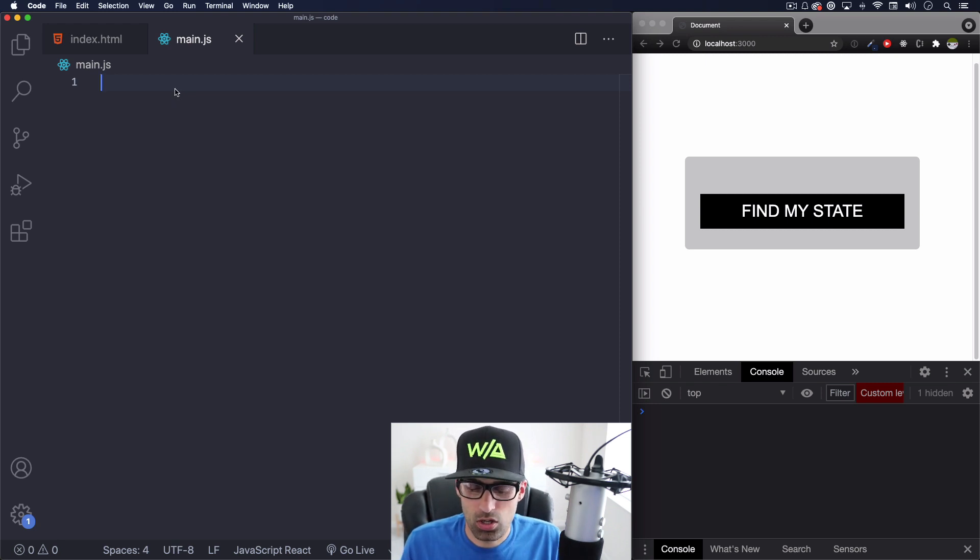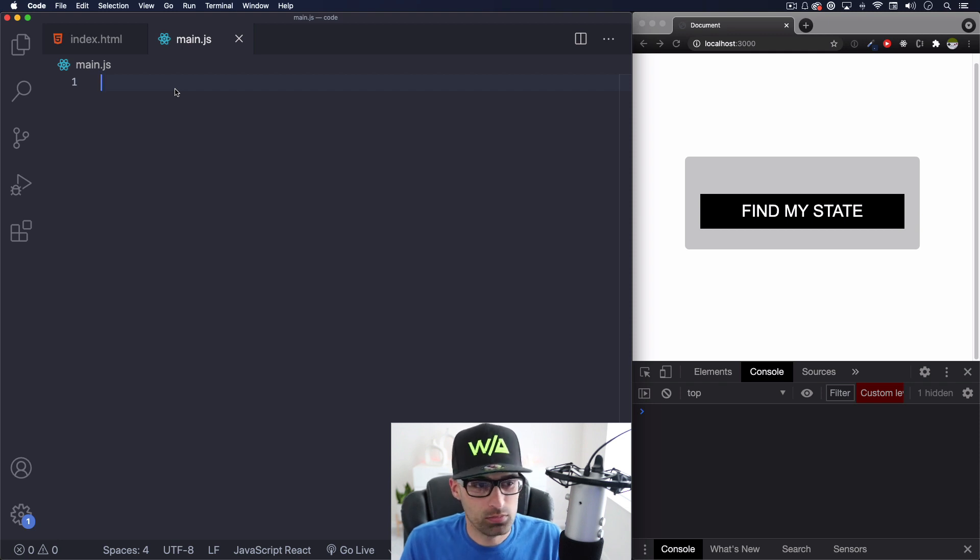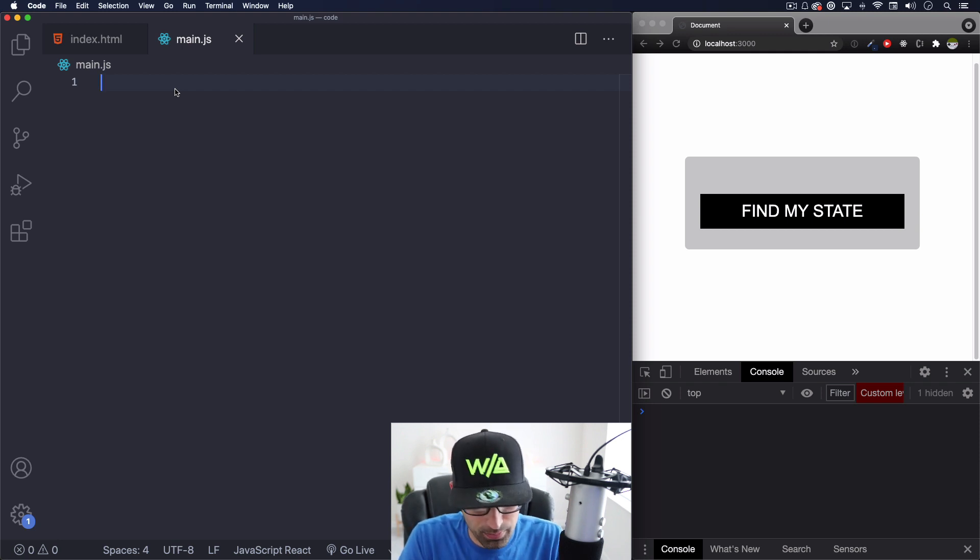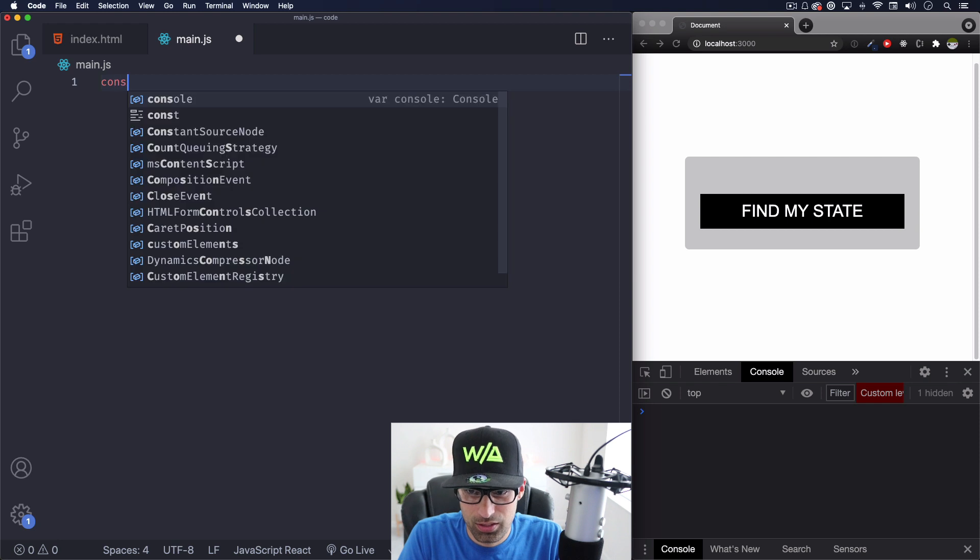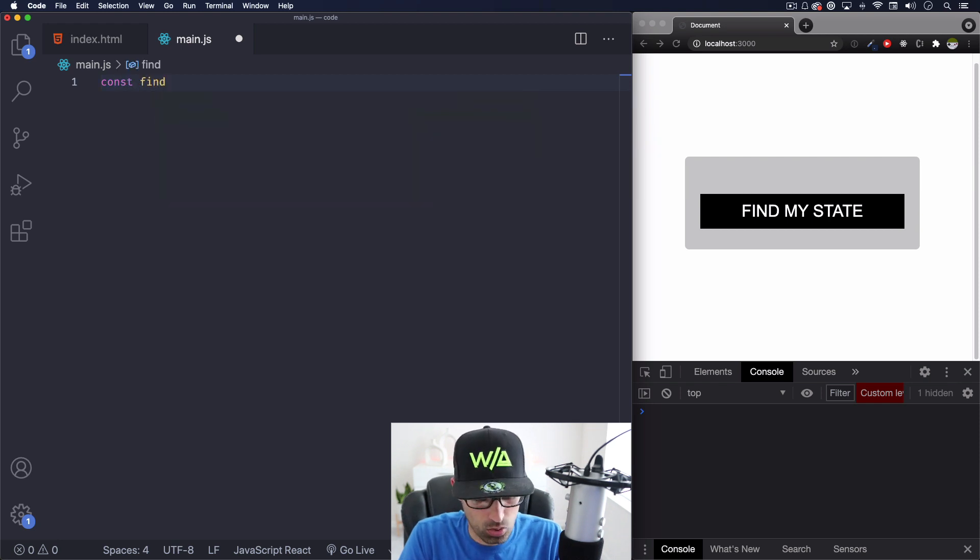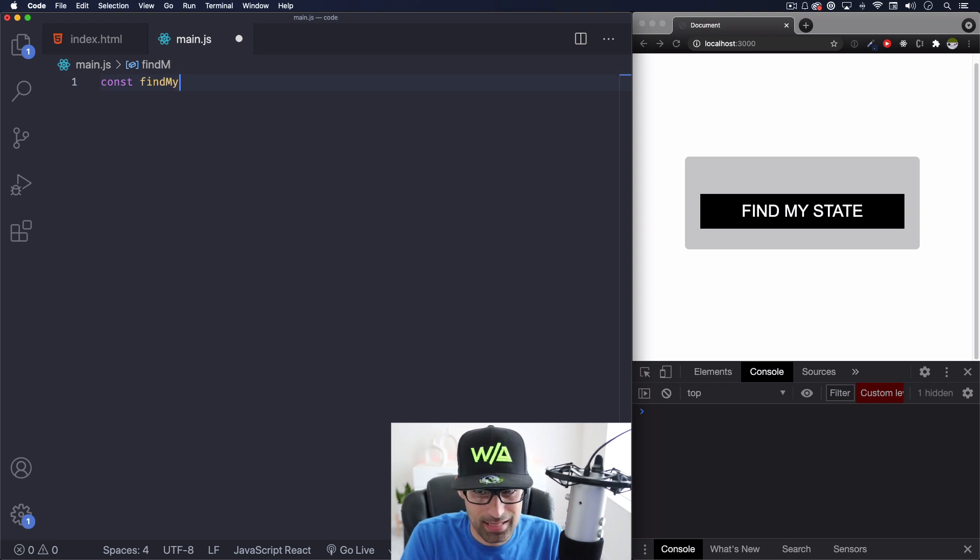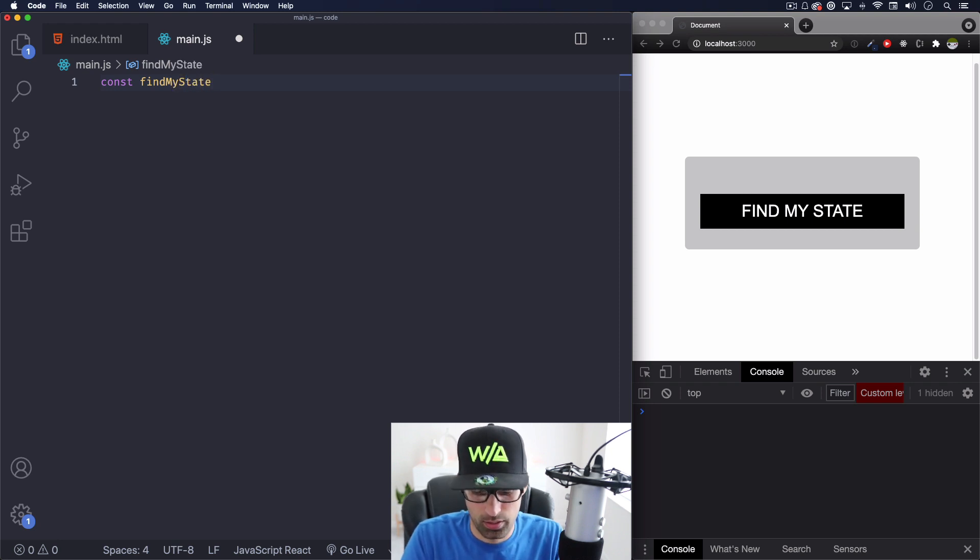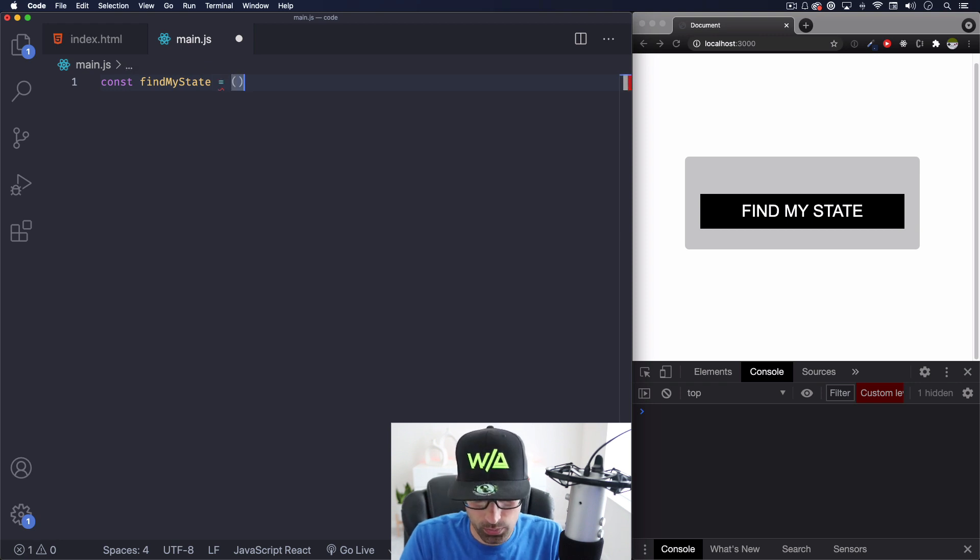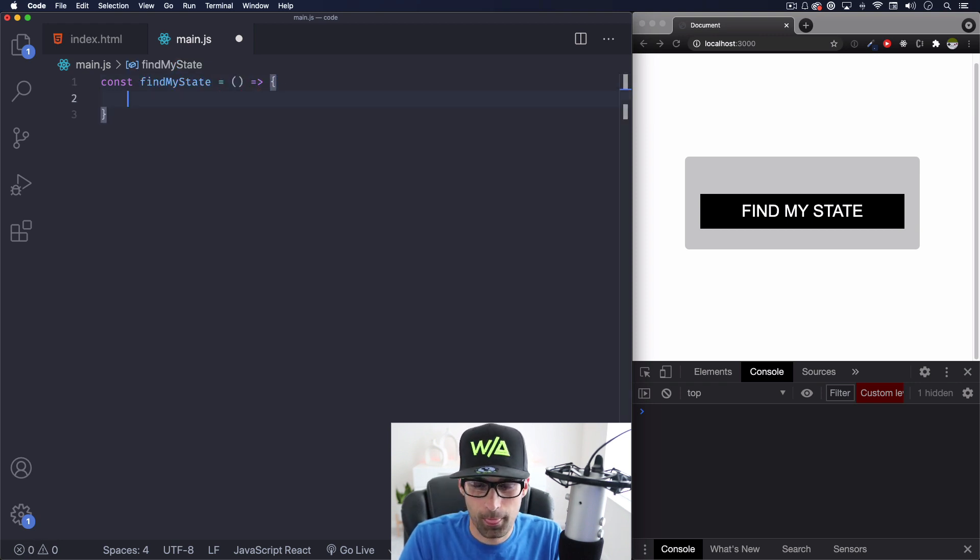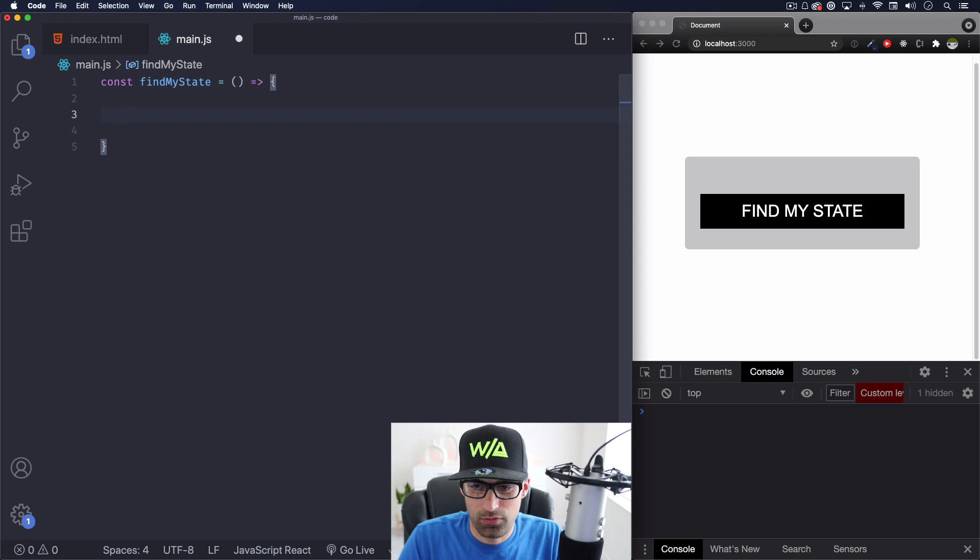So let's get started. I'm just going to create a function. Let's call it find my state or whatever you want. It doesn't have to be that. So find my state. I'm going to do an arrow function here.